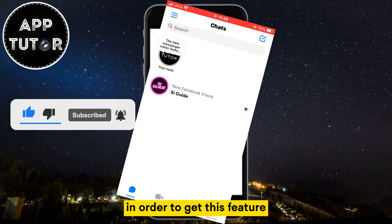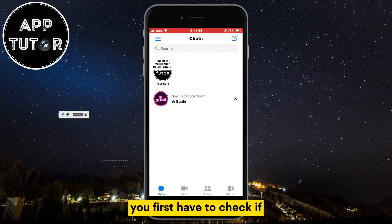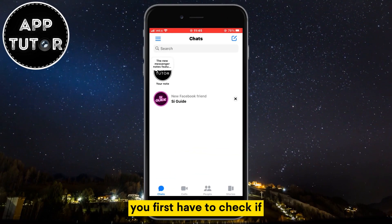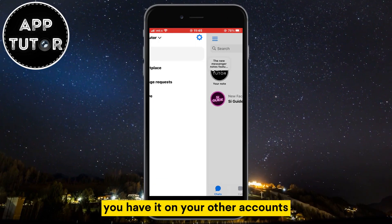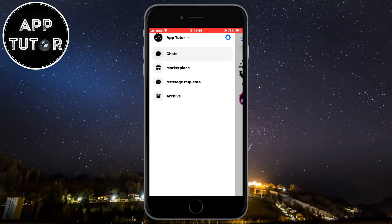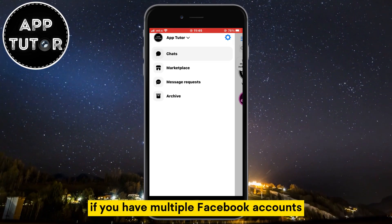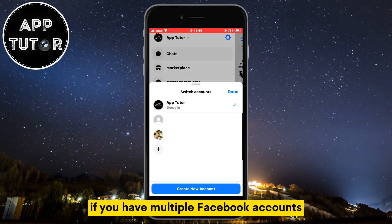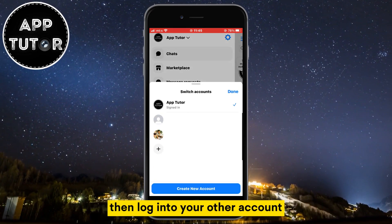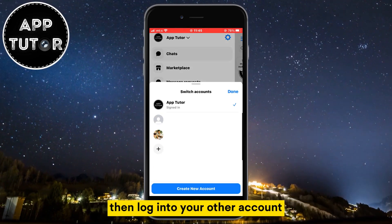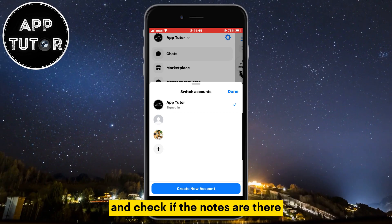In order to get this feature, you first have to check if you have it on your other accounts. If you have multiple Facebook accounts, then log into your other account and check if the notes are there.